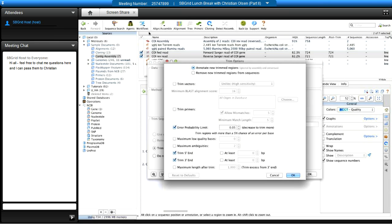Geneious will ask how you'd like to trim: you can perform a 'soft trim' which annotates low-quality regions according to your quality threshold — those nucleotides are kept but ignored for downstream analyses — or permanently remove the trimmed regions. Notably, you can trim vector sequence using UniVec, trim primer sequence, set an error probability limit, and specify trimming of the five-prime or three-prime ends.